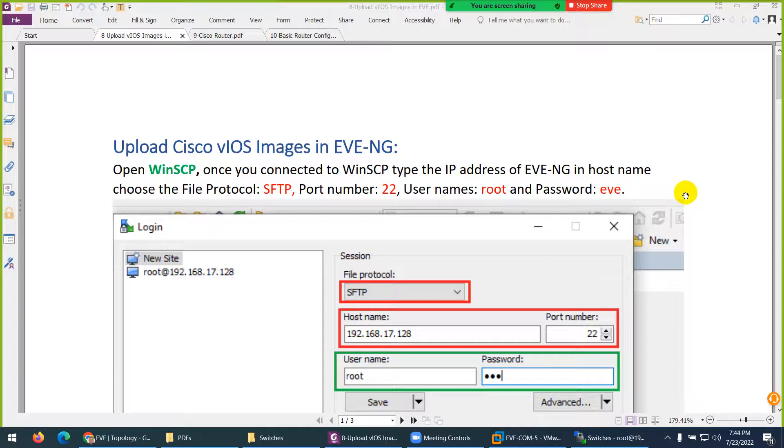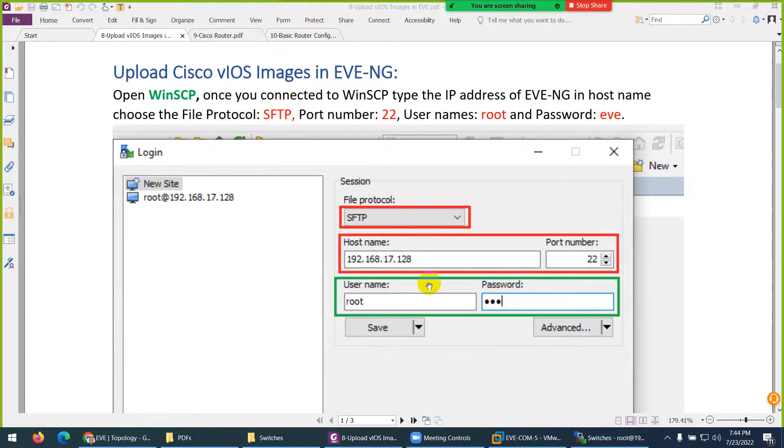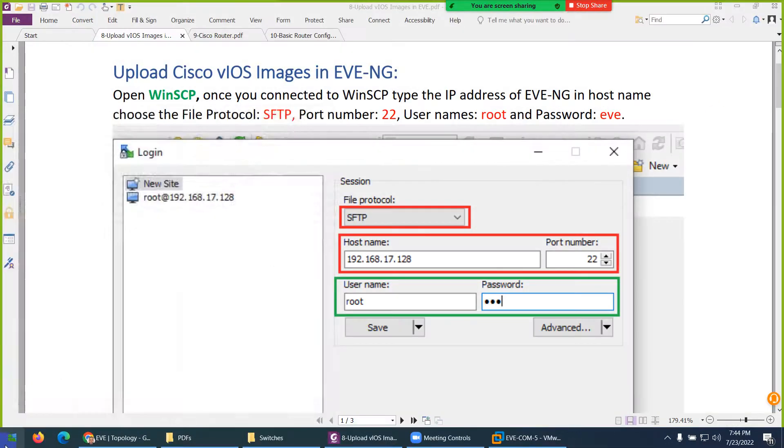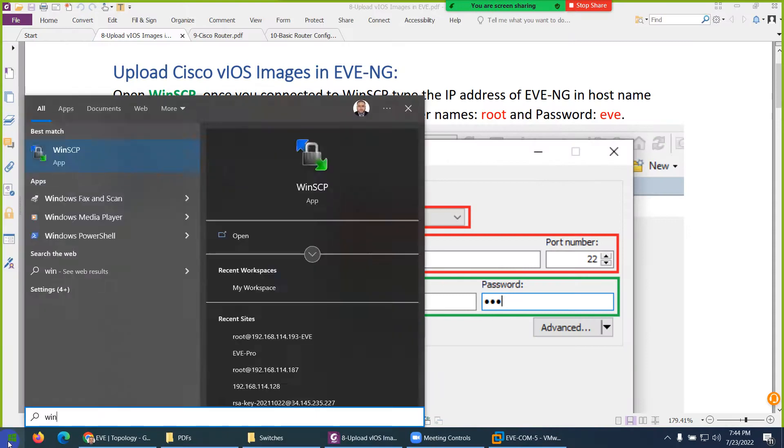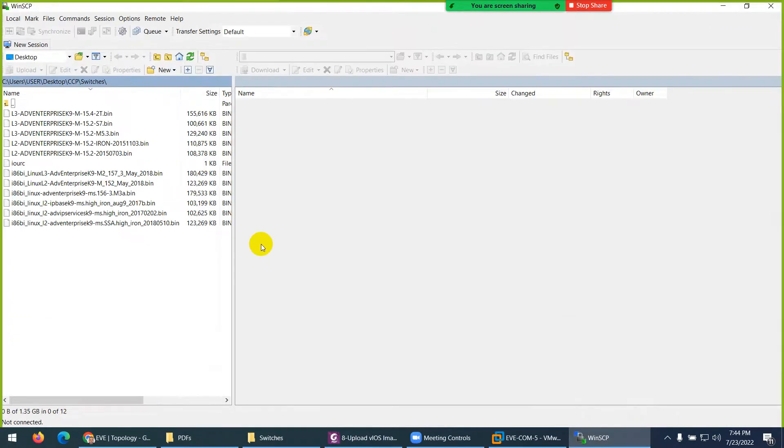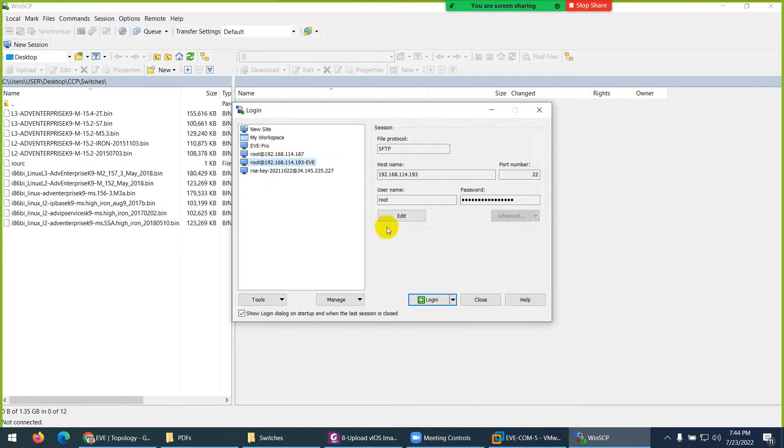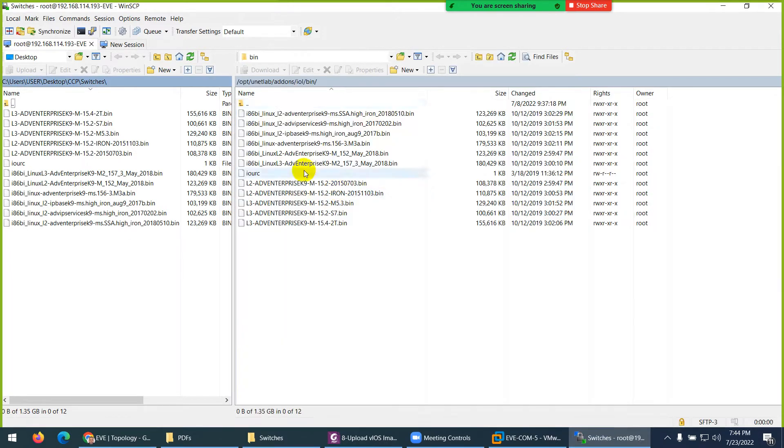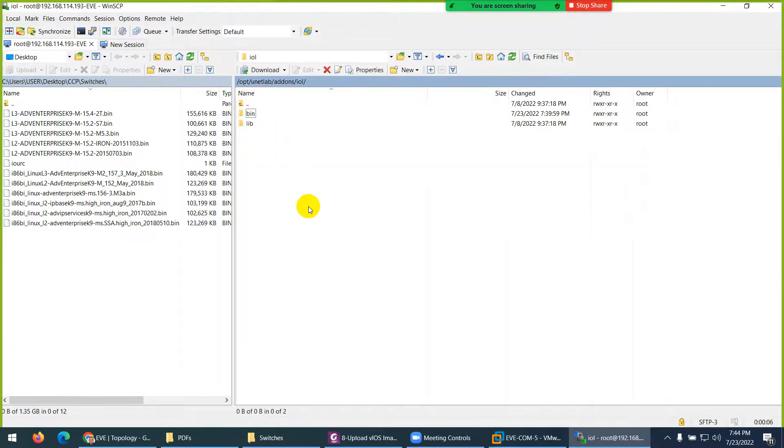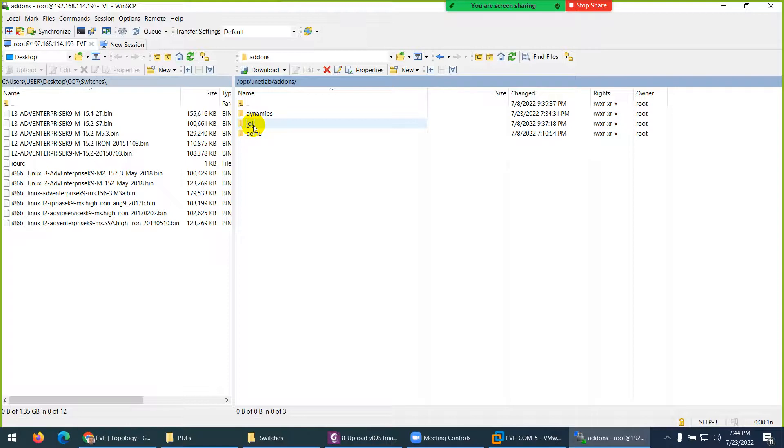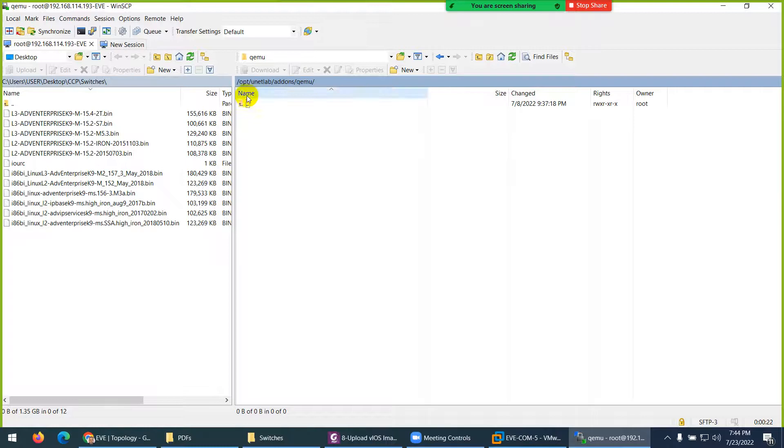These are different images than the other one, with the name virtual iOS switches and router. Again you need to run WinSCP, so let me run again to show you. Because we already saved our settings, I will click on my settings here and login. It lands me in bin, but I don't need this place. The switches I want to install have to go to this location: qemu, OPT/unetlab/addons/qemu. I put the router here. I put the router and IOL switches here, and now I need to go to qemu.